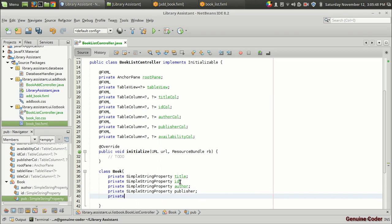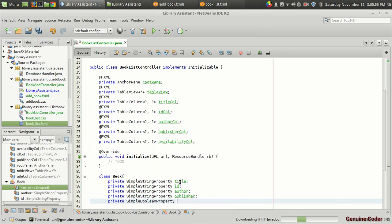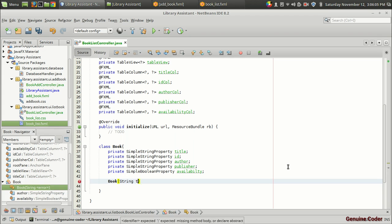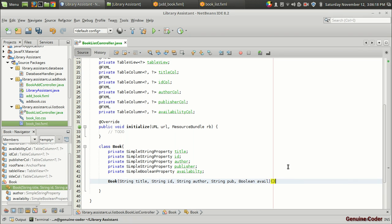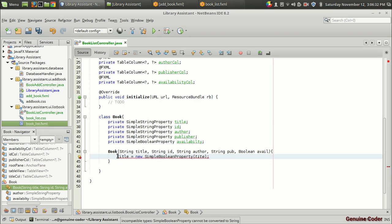I also have a SimpleBooleanProperty for availability. Inside the constructor I construct the properties: this.title equals new SimpleStringProperty(title), and I repeat this for id, author, and publisher. For the boolean property I use new SimpleBooleanProperty(availability). There is a missing 'l' in SimpleStringProperty that needs to be fixed.